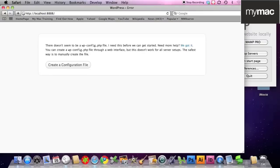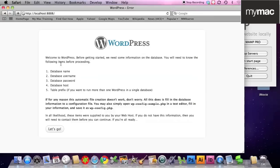It wants you to create a configuration file. This is where it starts getting easier and easier and easier. Click create configuration file. Database name, this is the database we created in the previous step, so let's go.